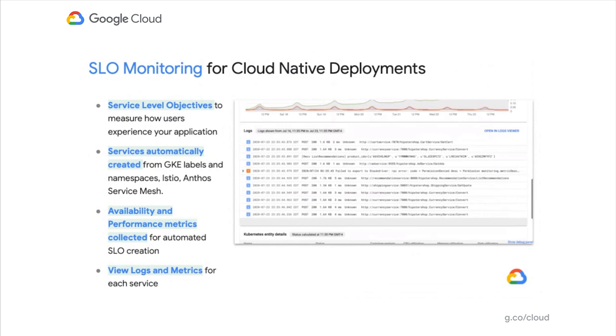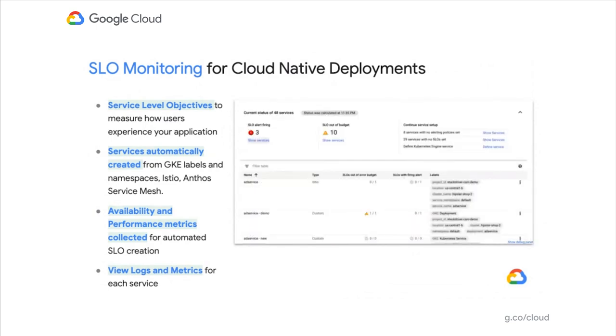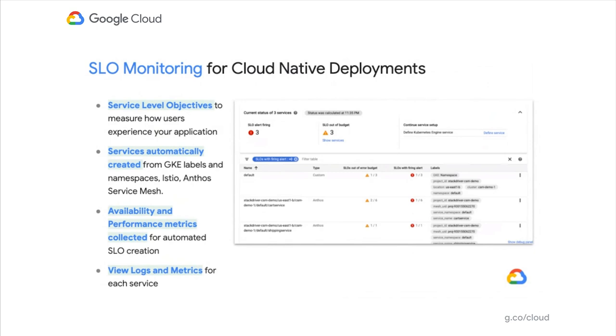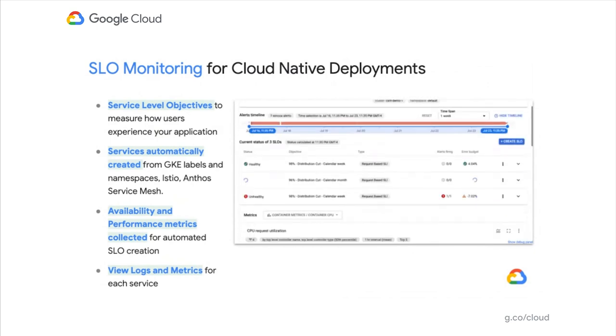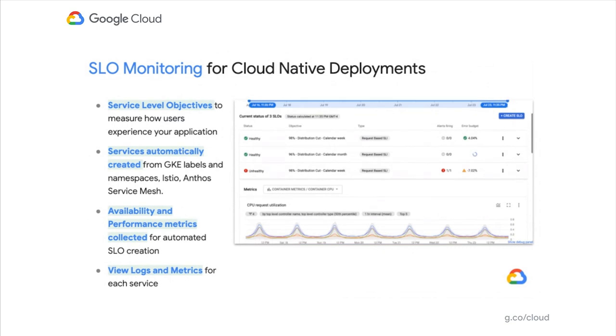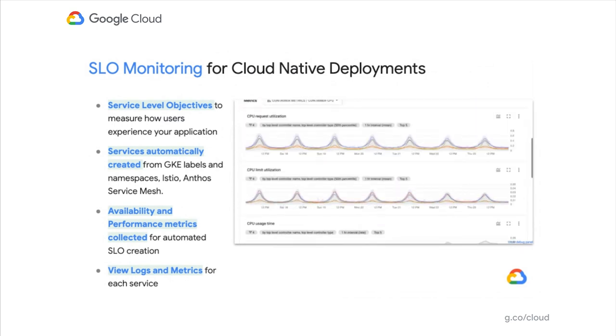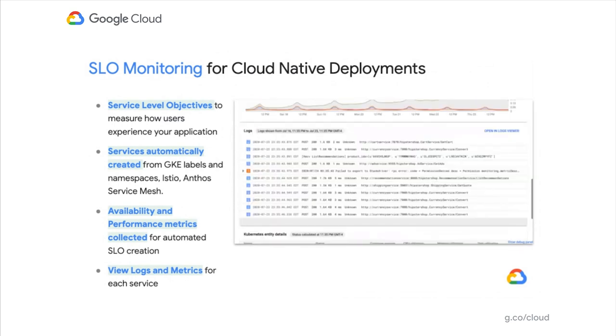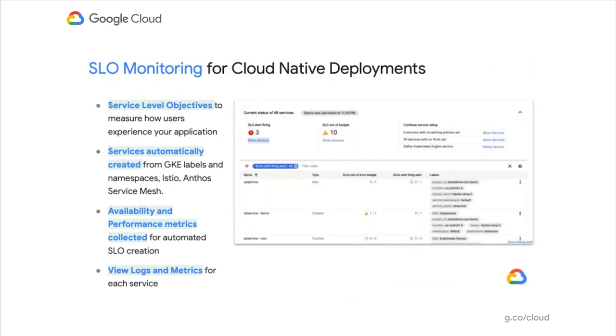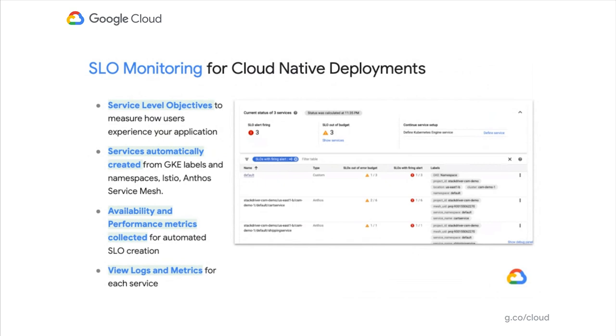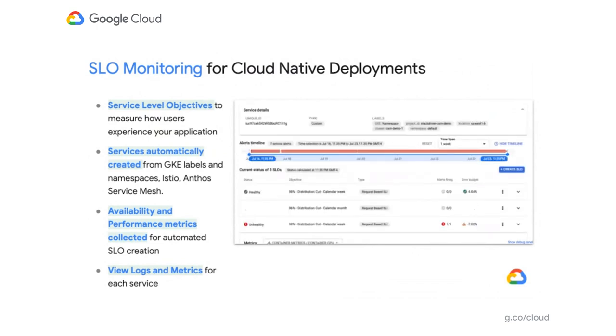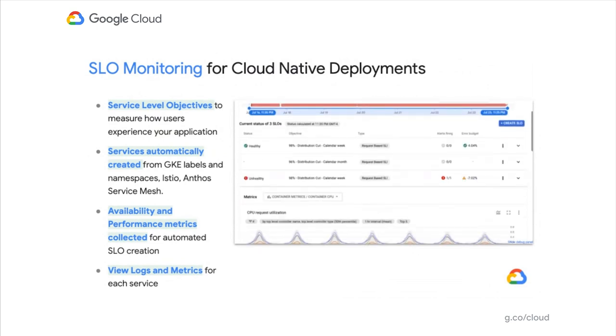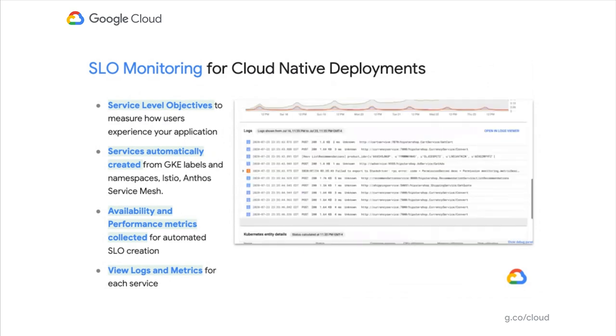Service level objectives is focused on doing exactly that—ensuring you look at the same measurements and experience it the same way as your users do by automatically ingesting services created on your GKE-deployed applications, whether through GKE labels and namespaces or using our advanced capabilities with Istio and Anthos Service Mesh.